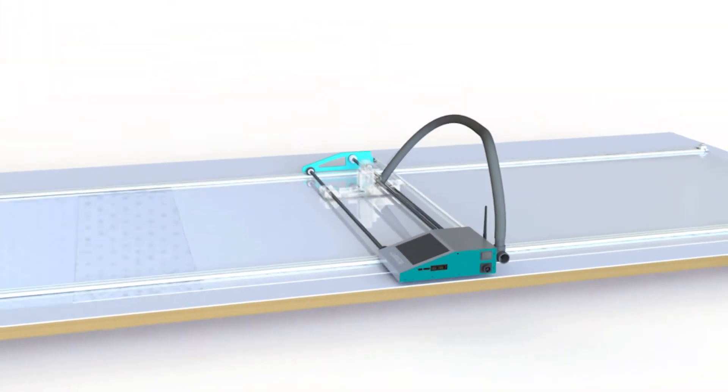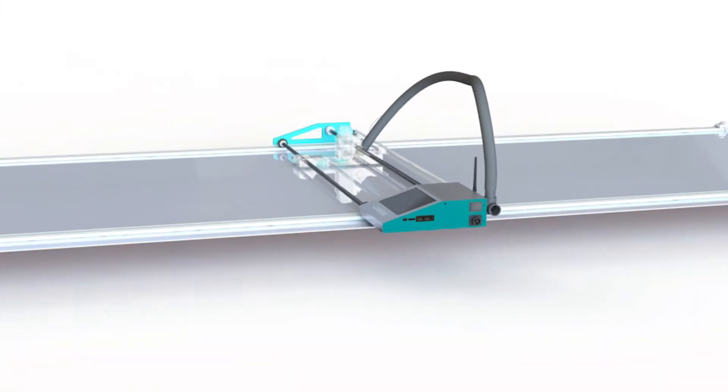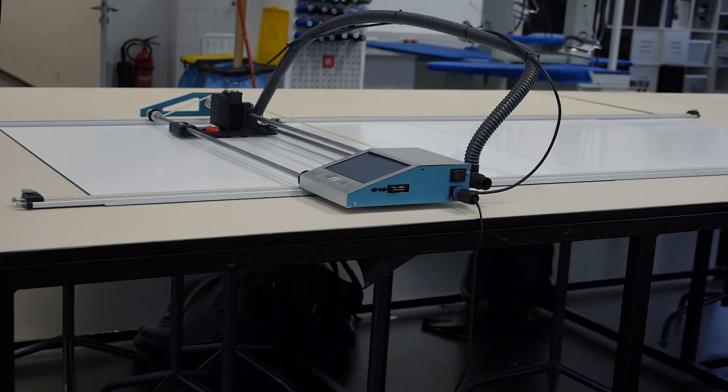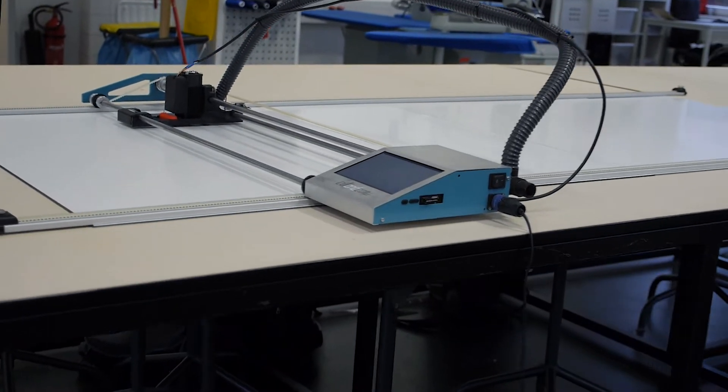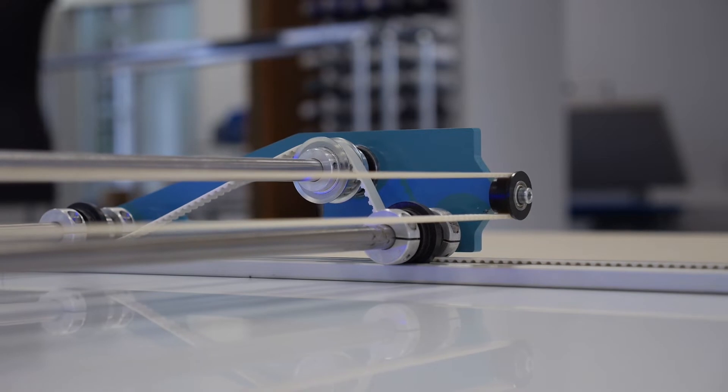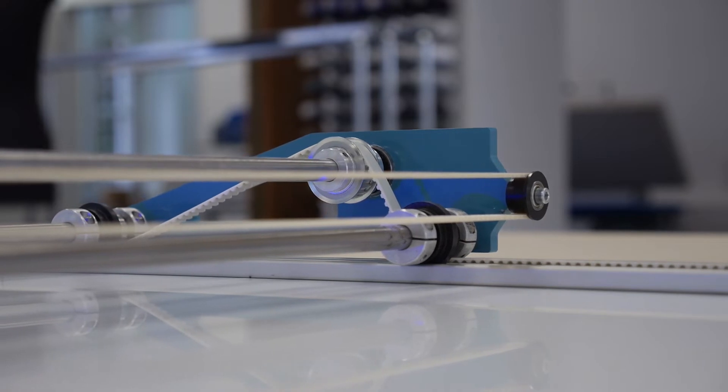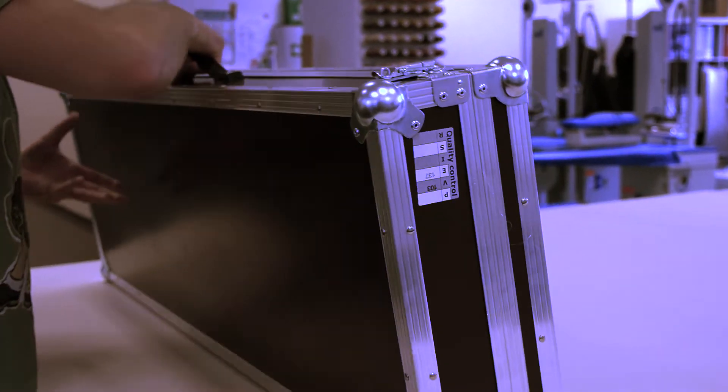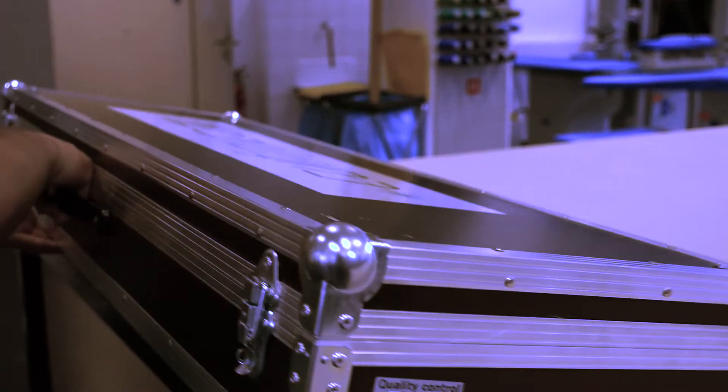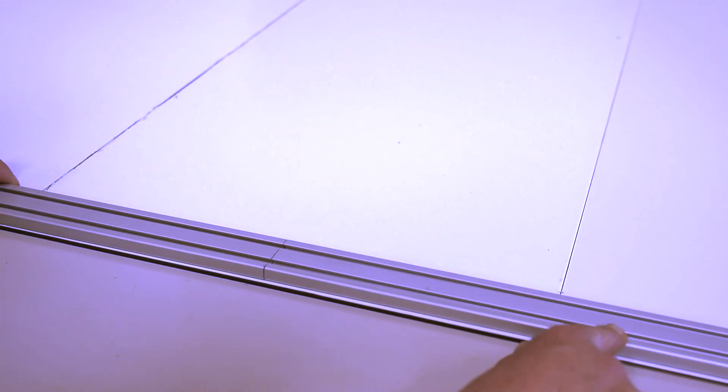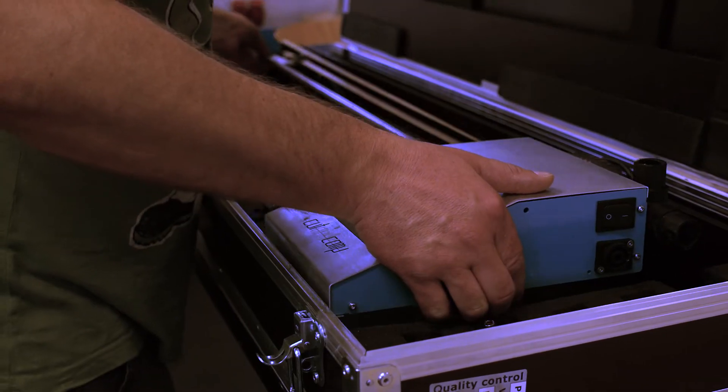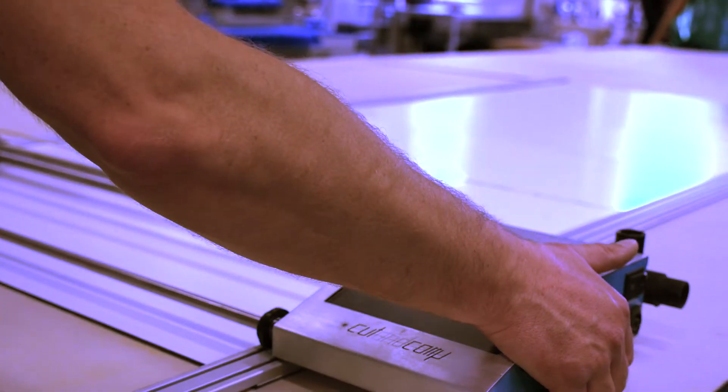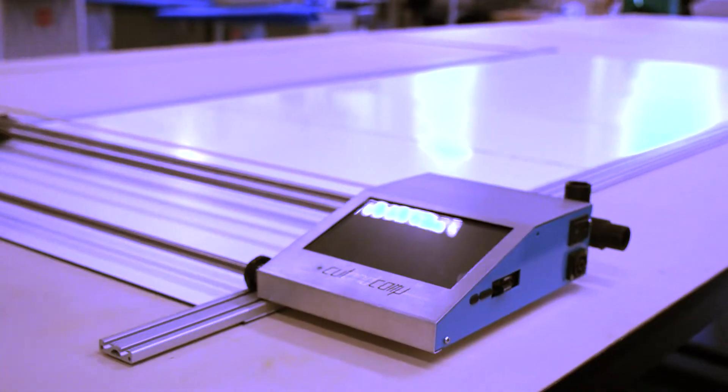It is the only laser cutting system that adapts anywhere. Bring the machine to any place you like and use as many rails as you need. The whole system can be assembled in roughly five minutes.